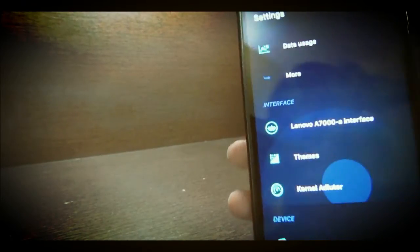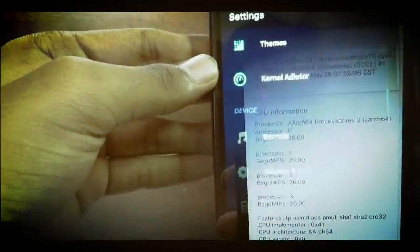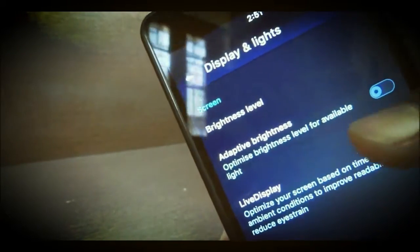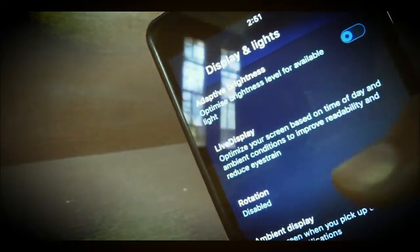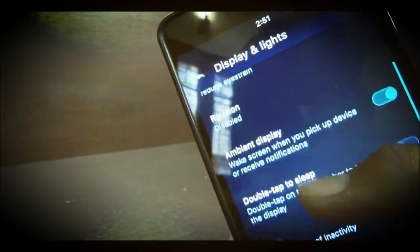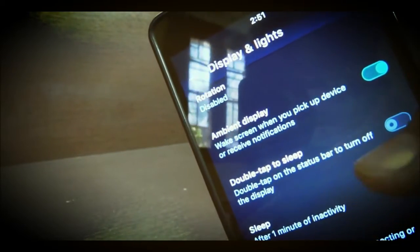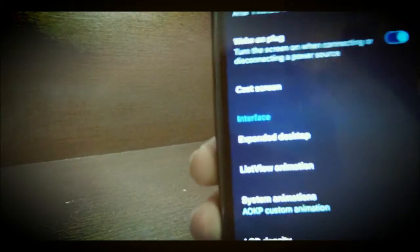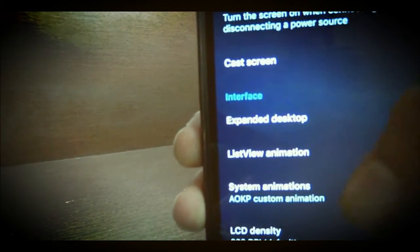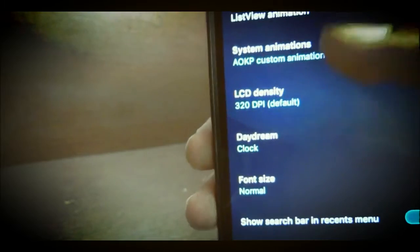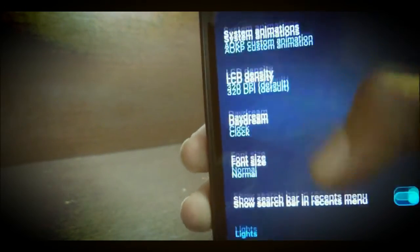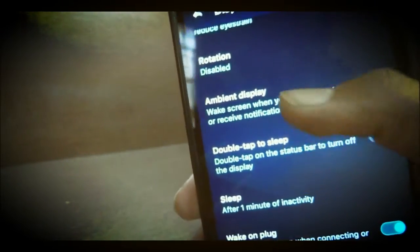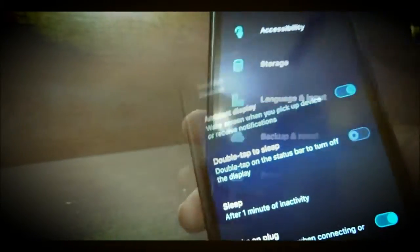It's good to see that we have kernel auditor pre-installed. Next in the display we have normal settings, but one more feature that I would like to talk about is we have the ambient display. Ambient display is mostly found in Motorola devices and you may be knowing what is ambient display. You can also change the DPI and other CyanogenMod features.